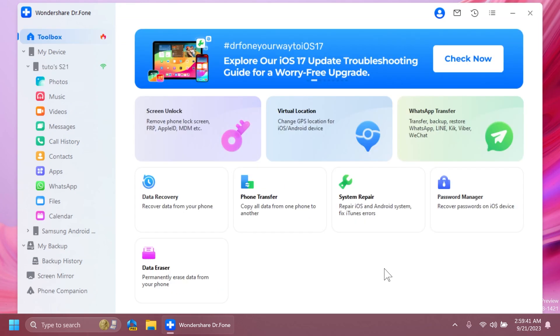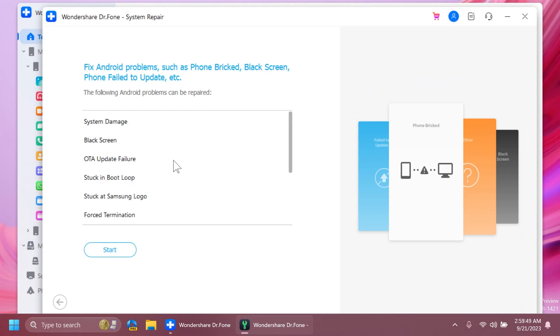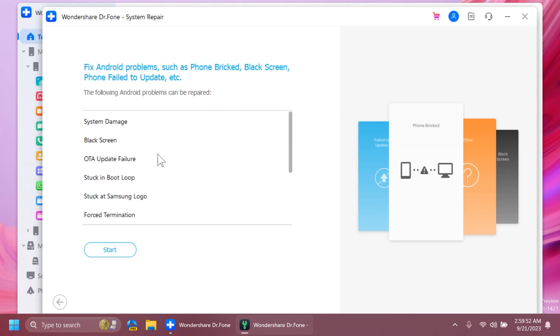Lastly, what I can talk about is the system repair function, which will get you to select again what you're using. I'm going to select Android. From here, you're going to be able to see what Android problems can be repaired with this app.